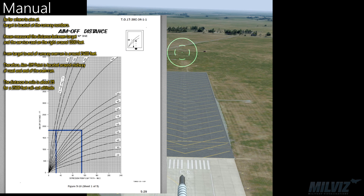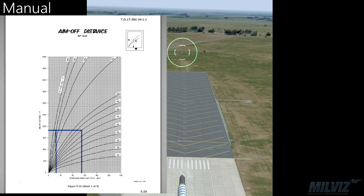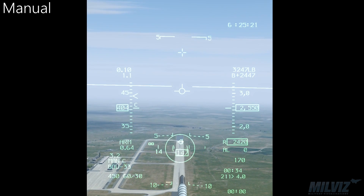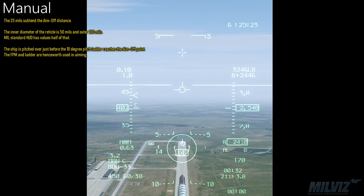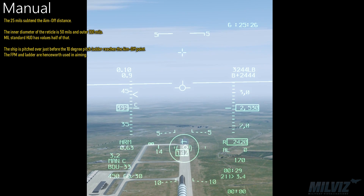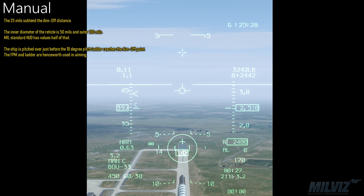As for where to aim, the target is located at the runway numbers. Recon measured the distance between the target and the service road on the right at around 1300 feet; from target to end of runway overrun is around 2400 feet. Therefore, the aim-off point is located around midway between the road and the end of the overrun — about 25 mils for a 2500 foot rollout altitude. The 25 mils subtend the aim-off distance. The inner diameter of the reticle is 50 mils and the outer is 100 mils.